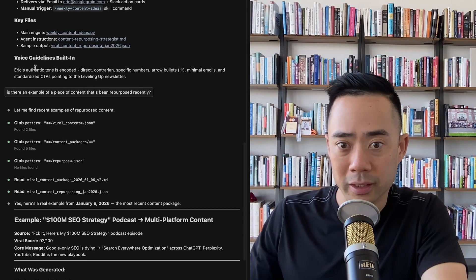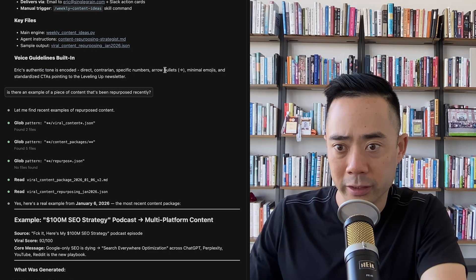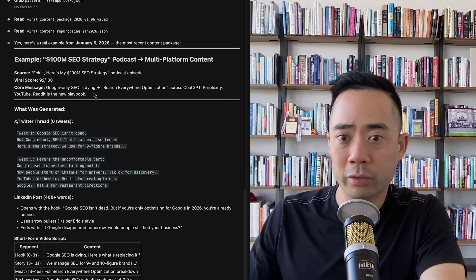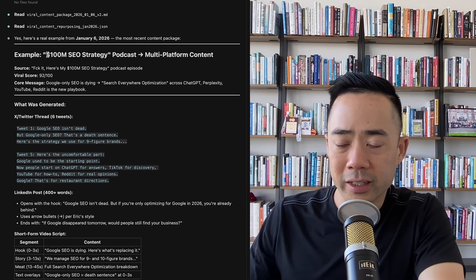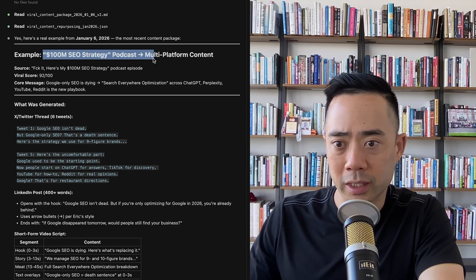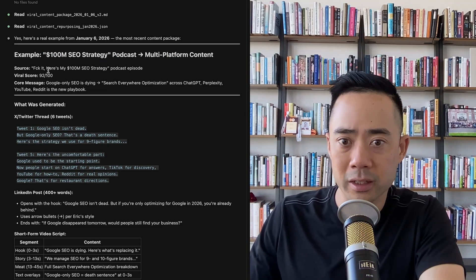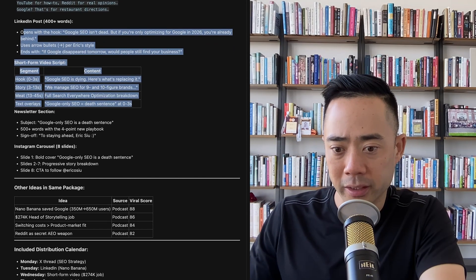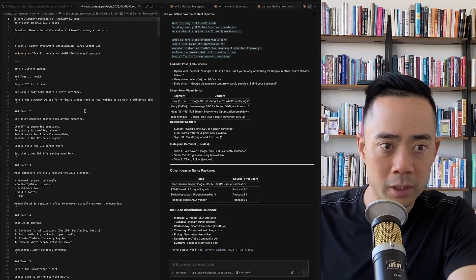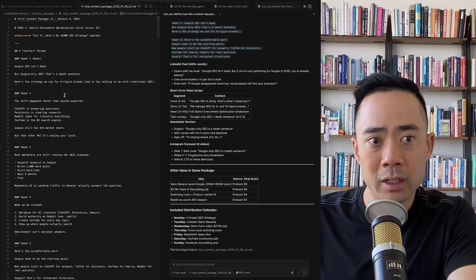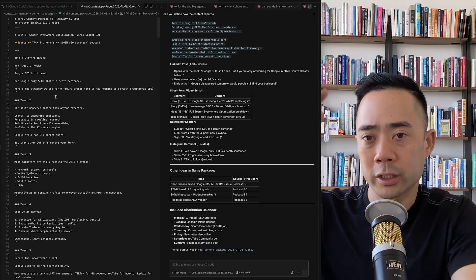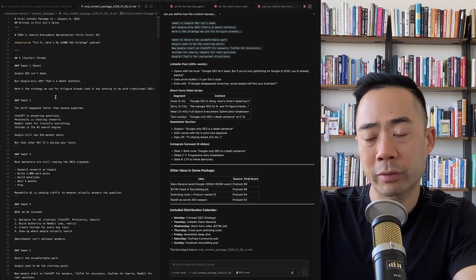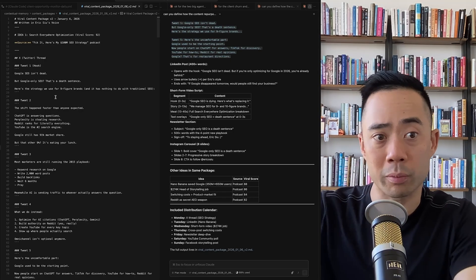Here's an example: Eric's authentic tone is encoded — direct, contrarian, specific numbers, arrow bullets, minimal emojis, standardized CTAs pointing to the leveling up newsletter. Here's a $100 million SEO strategy podcast turned into multi-platform content — viral score, core message, a Twitter thread, LinkedIn posts. The full output is a lot more complete. The language is maybe 85-90% there and I just need to make the last 10-15%. As a creator, once this tool gives you a good idea, you just need that idea and you can run with it.